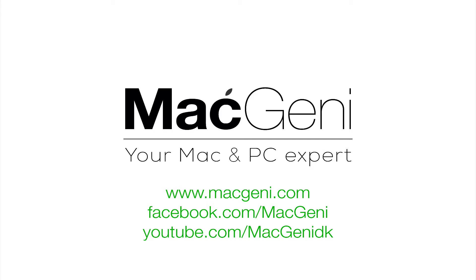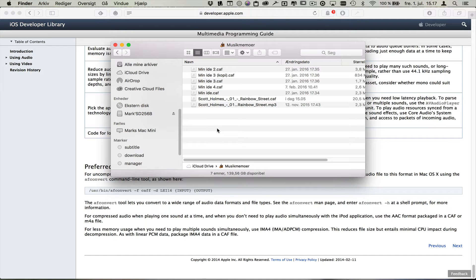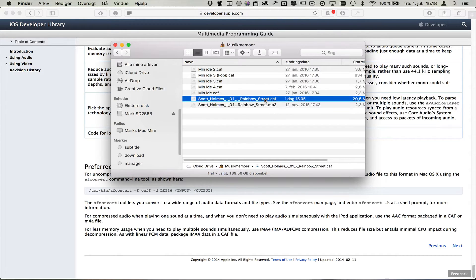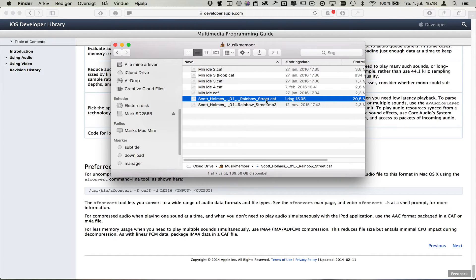Alright, alright, alright. No, I'm just kidding. This is Mark Bonner from MacGenie.dk. I'm going to show you how to change an mp3 format file into a CAF file. This file works on iMovie on your iPhone.